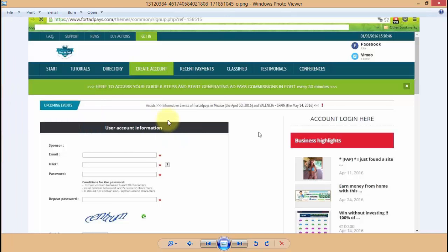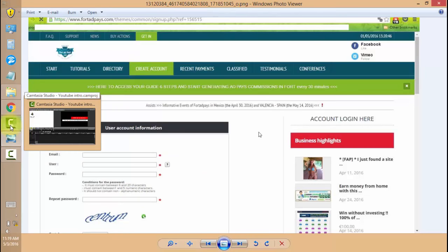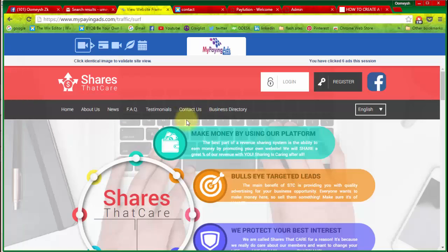Do you think that by promoting a full registration page on My Paying Ads or any PTC site you're going to capture a lead? The answer is no. Please be honest with yourself — I know in your mind the answer is also no.